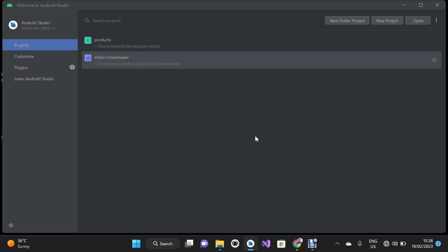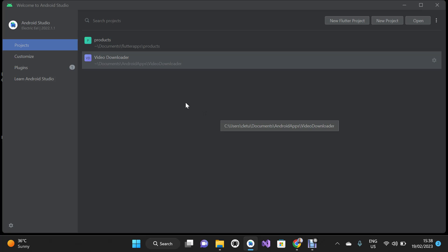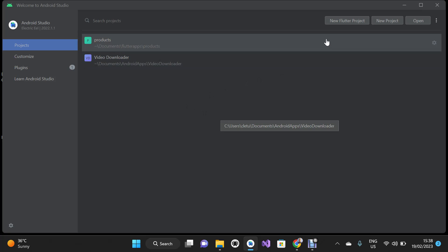I have already opened my Android Studio, so you should do the same if you want to follow along with the video. Open your Android Studio and I'm going to click on New Flutter Project.